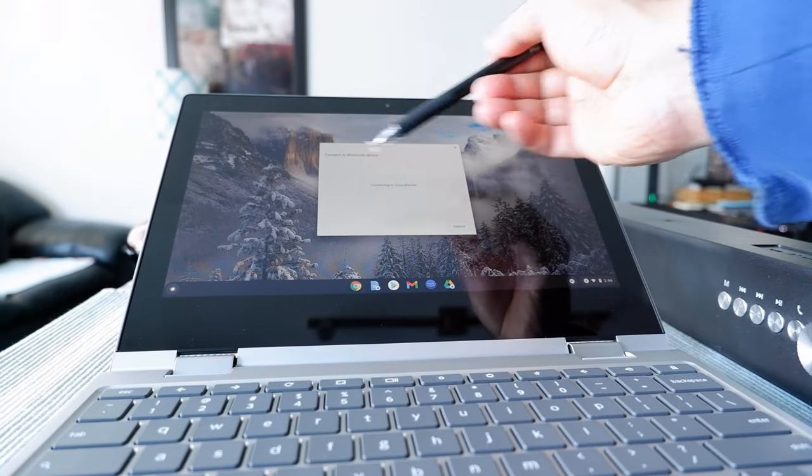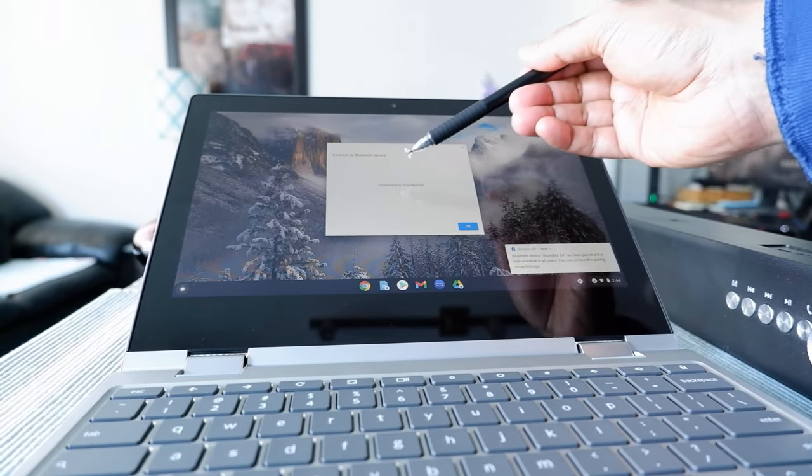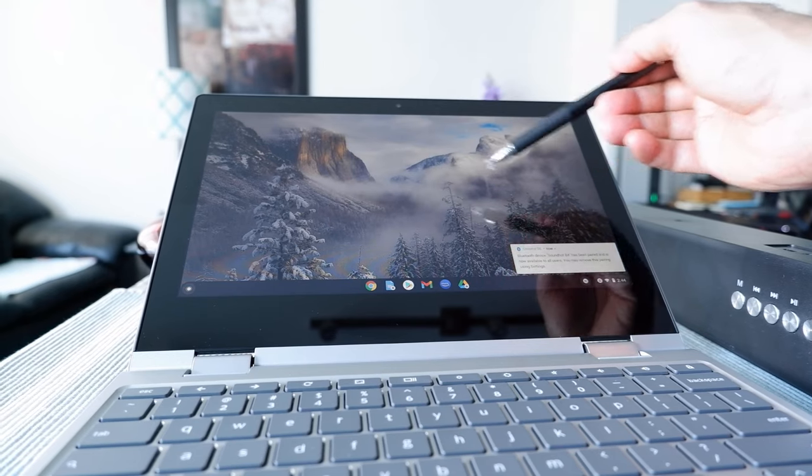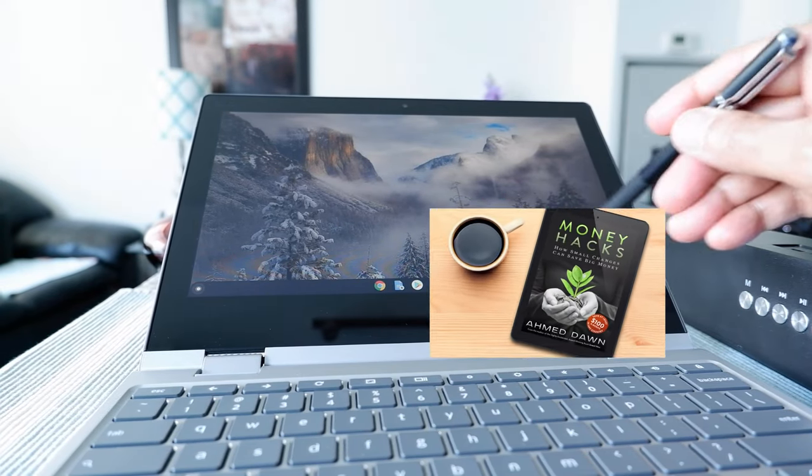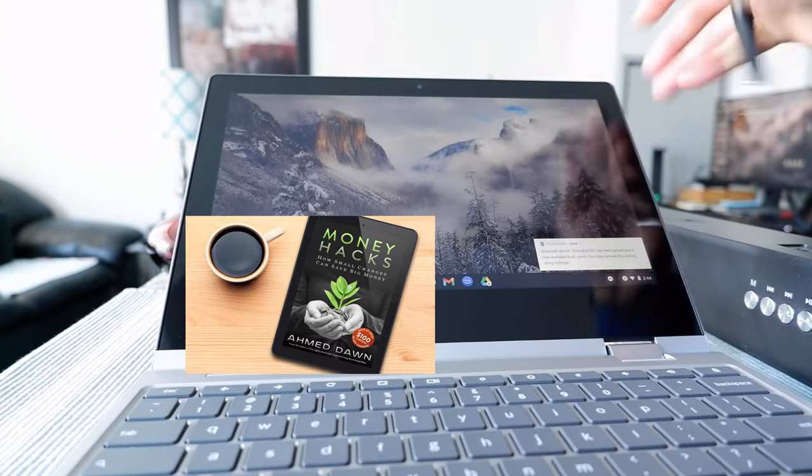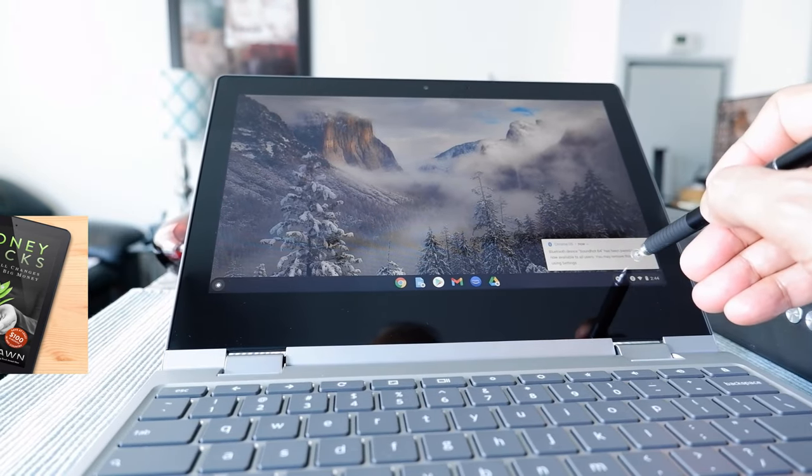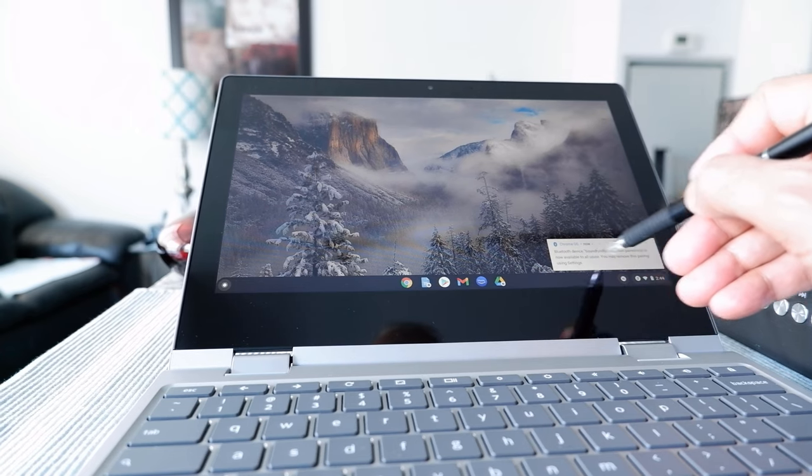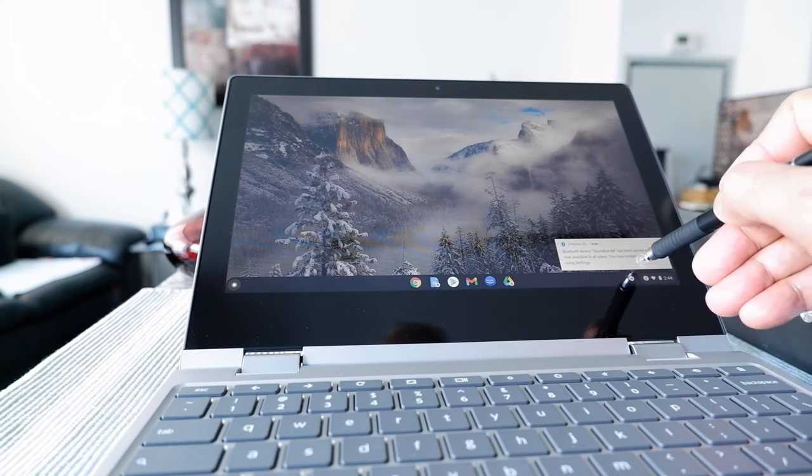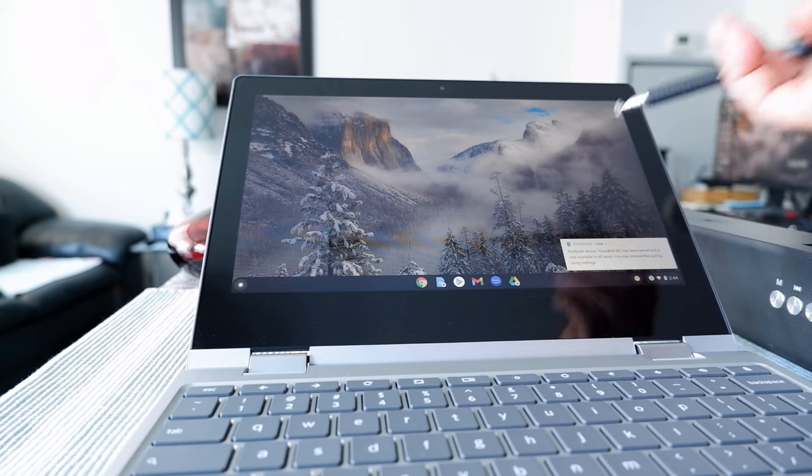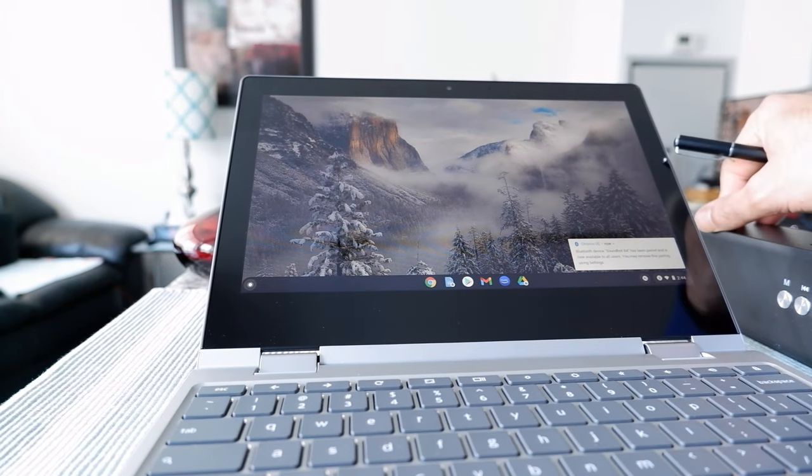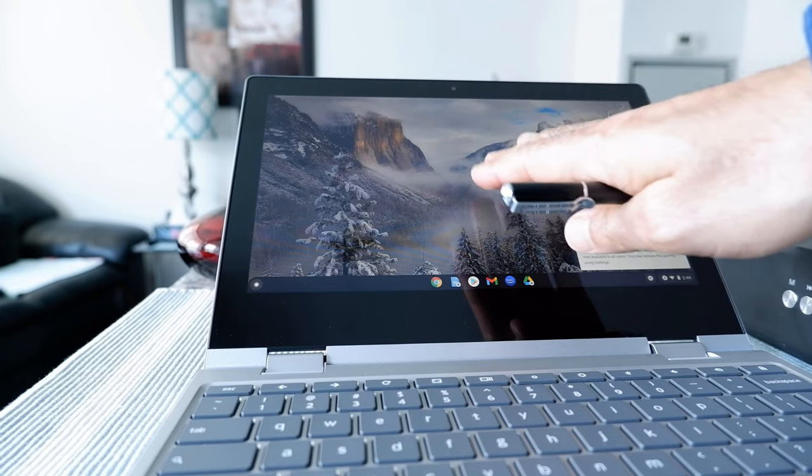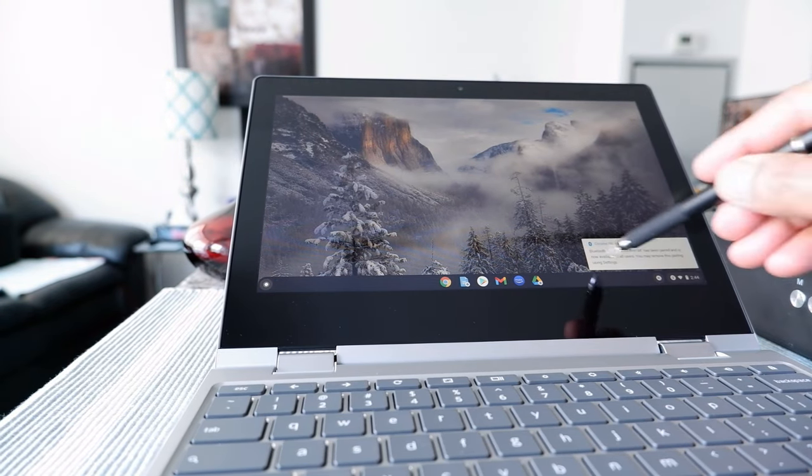Then you'll see the message here that your Chromebook is connecting to the Bluetooth device. Then you'll see another message here showing that Bluetooth device SoundHot B4 has been paired and is now available to all users. You may remove this pairing using settings. So this Bluetooth device is now connected with the Chromebook, and if you wish you can remove this later on by going to the same Bluetooth settings.